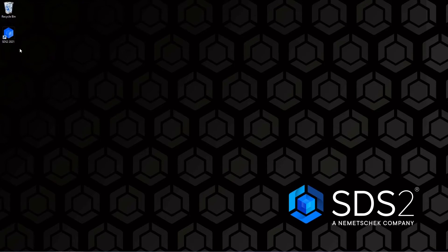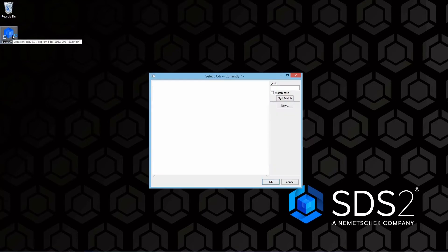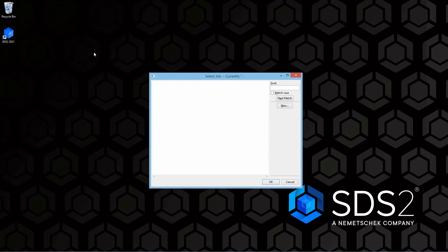If you have the icon on your desktop, go and just click on SDS2 2021. If you do not have any jobs in here currently, you'll get the same window that I have here where it is just blank.